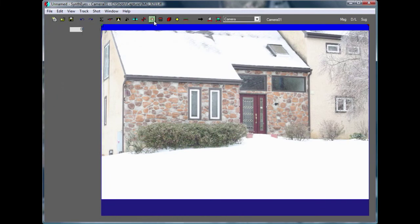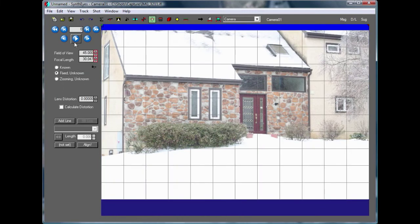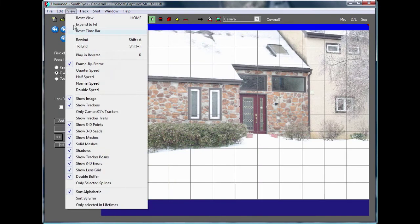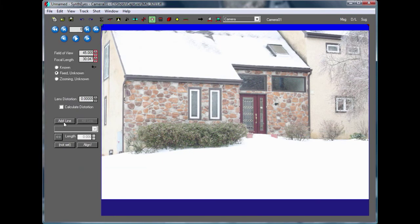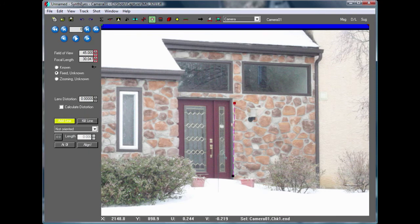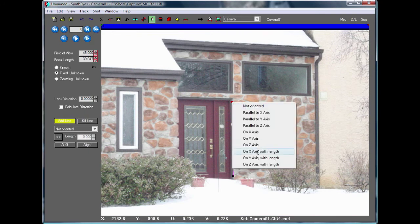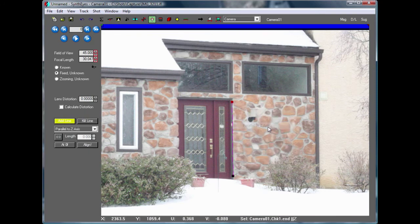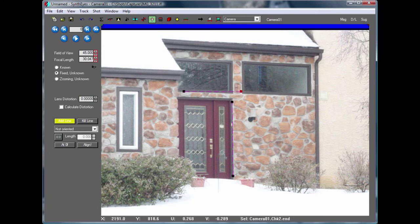We're going to switch over to the lens panel and turn off the grid because we don't need it. We're going to zoom in here and start setting up some lines. This first line is going to be parallel to the Z-axis. We're running Synthes in the Z-up mode here, but we can also run in the Y-up mode for Maya or LightWave users.